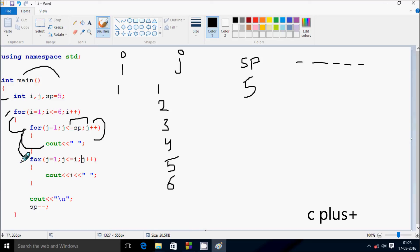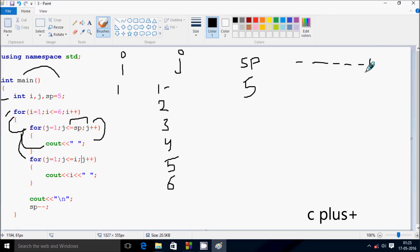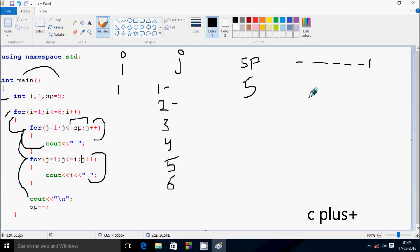So control comes to this point. Here j starts from one again. Check the condition: j less than or equal to i — so j value and i value are both one, one equal to one, condition is true. Go inside and print the value of i, so i value is one, that prints. Now leave a space. Then go up and increase j, so j is two. Check the condition: two less than or equal to one — condition is not true. Control comes to this point. Slash n — cursor goes to new line. Then decrease sp, so sp becomes four now.